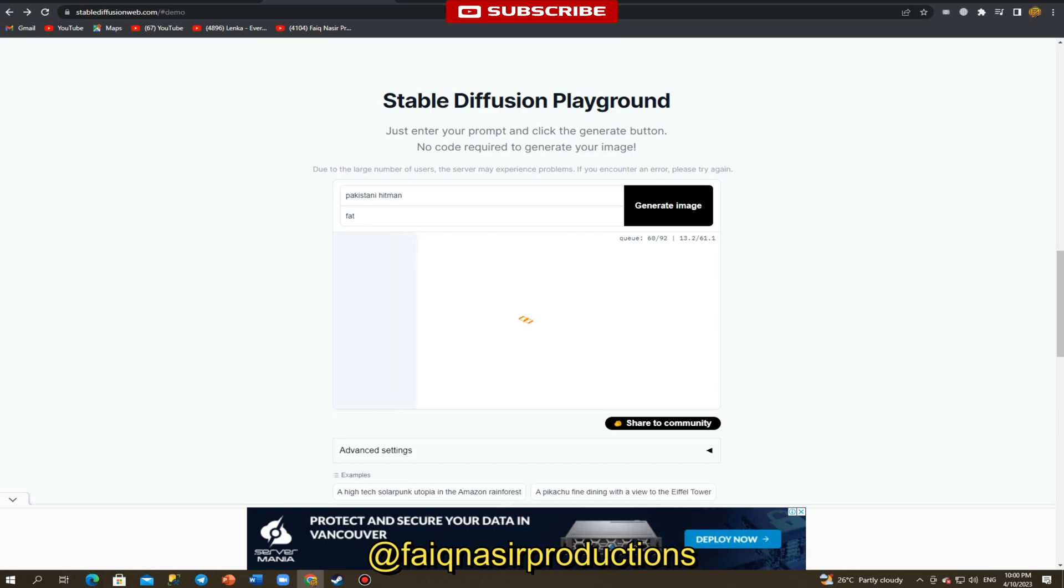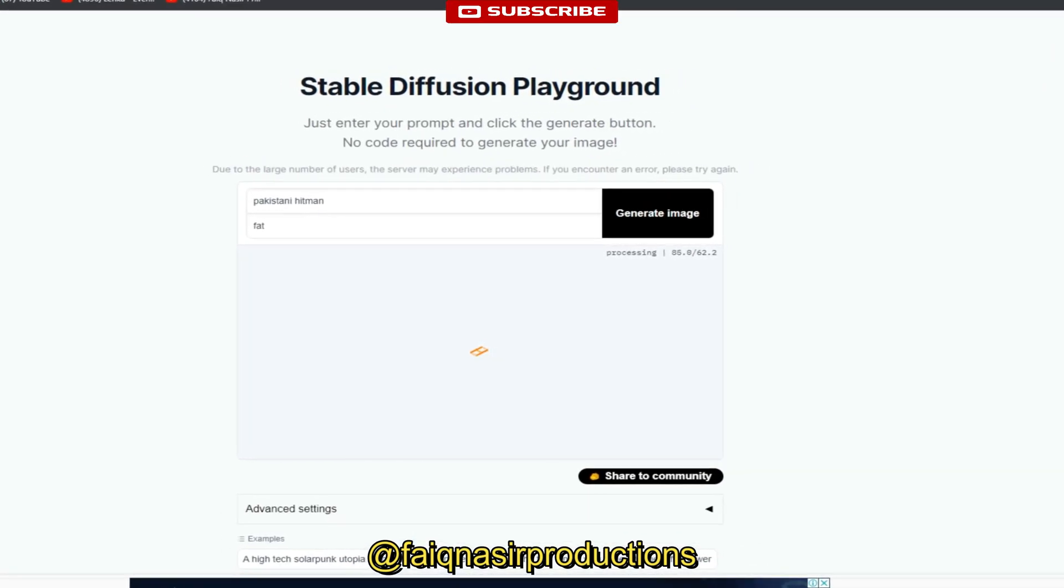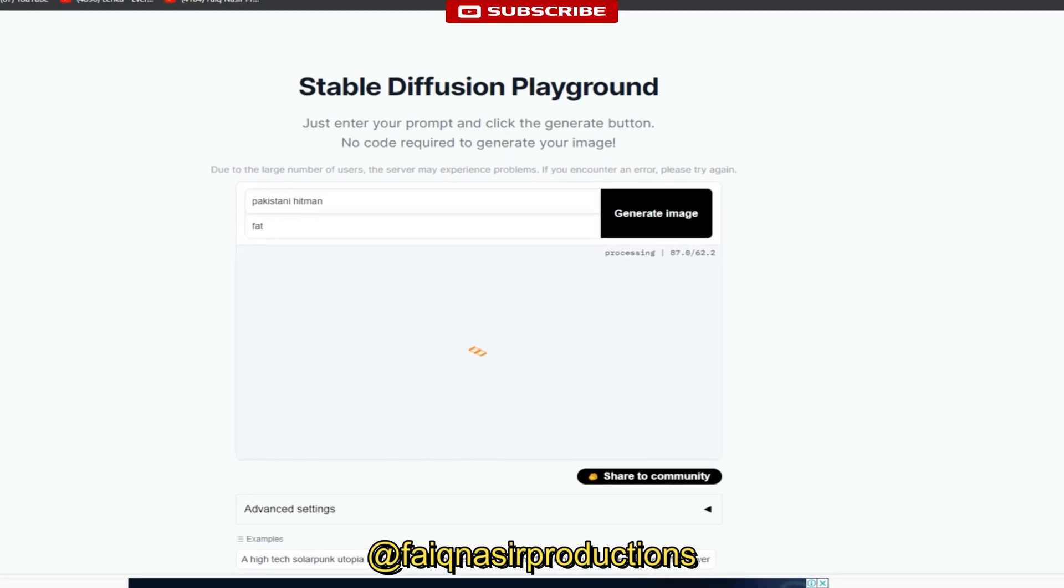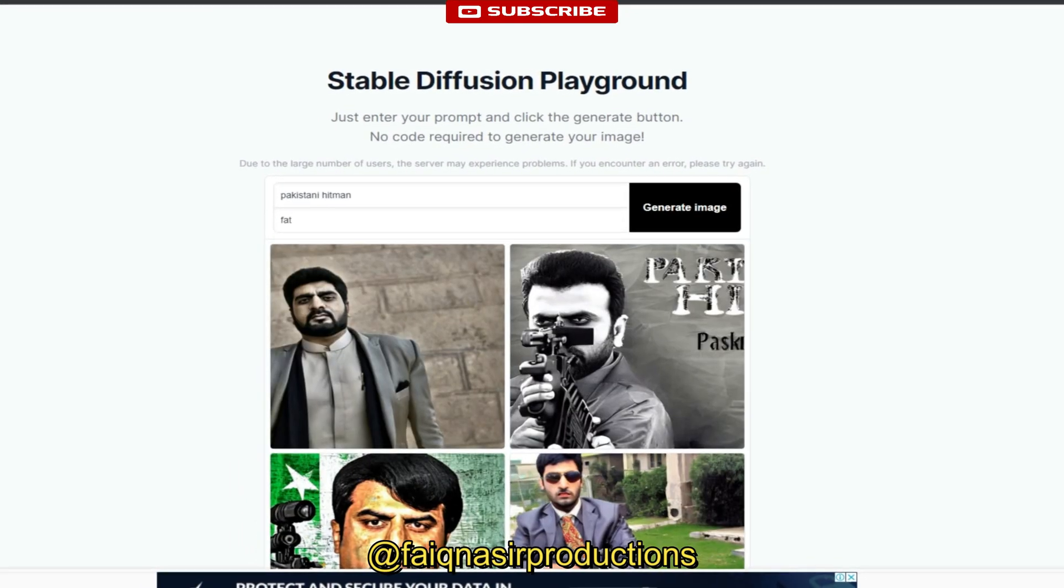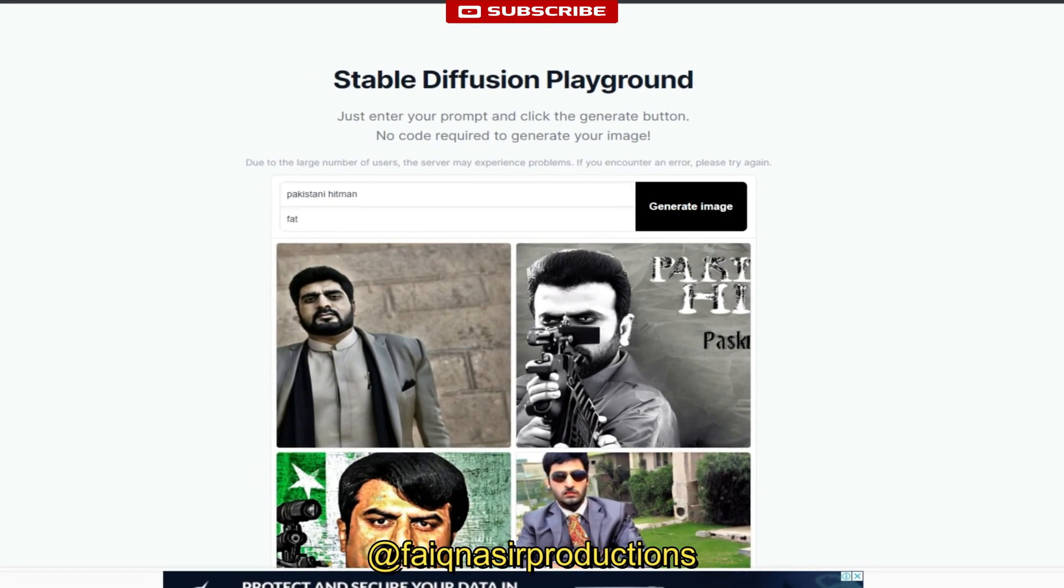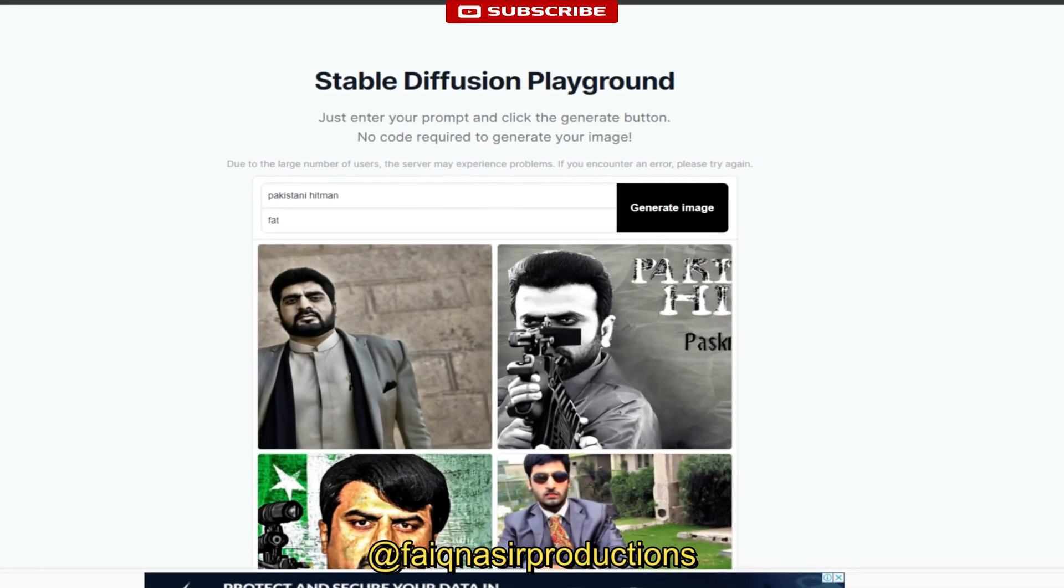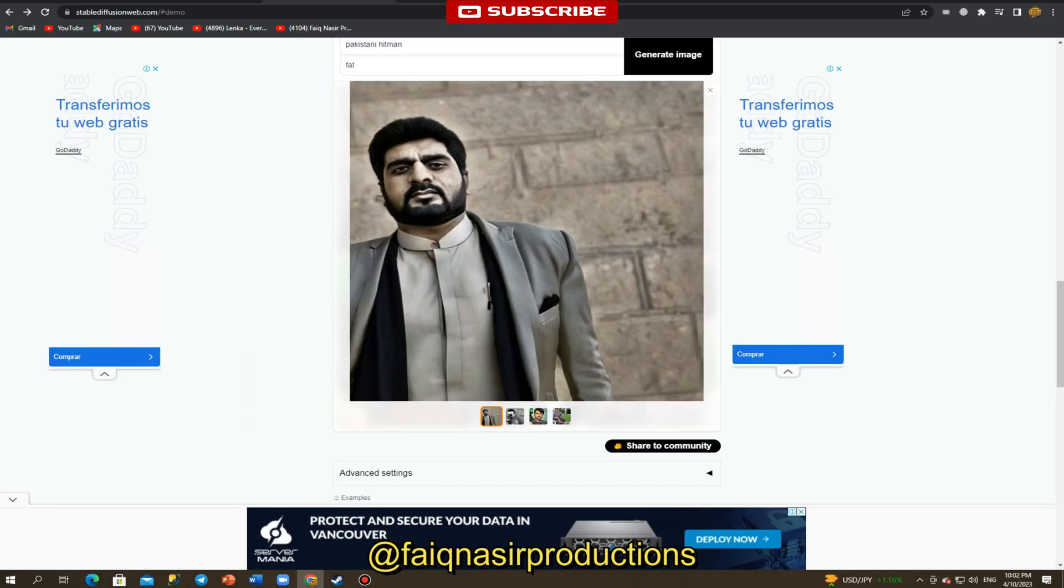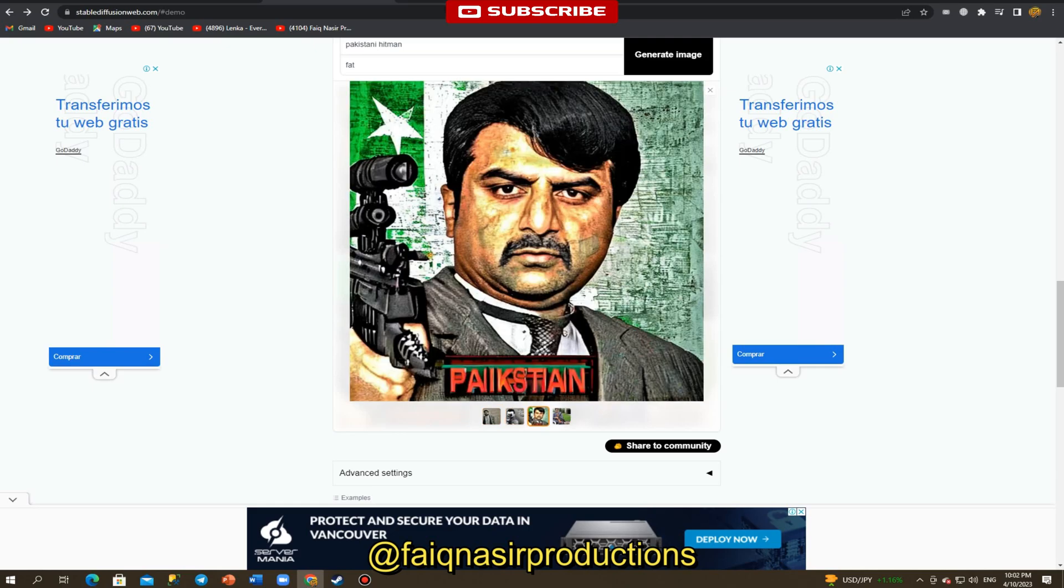The website provides a range of customization options to make the process easy for you. You can choose from a range of art styles including abstract, surreal, and minimalist. The website also provides a user-friendly interface to customize different aspects of your artwork such as colors, shapes, and patterns.